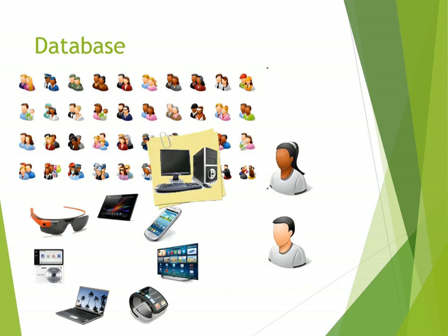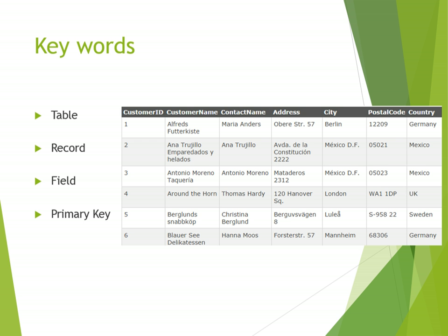So adding new data, searching for data, editing data, deleting data at the same time as each other from different places using different programming languages. So it becomes really difficult to make sure that the data is reliable and going out to all of these different places in the right sort of way. So that's where SQL comes in.